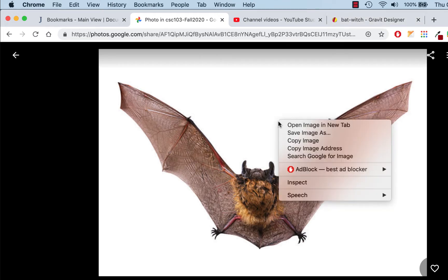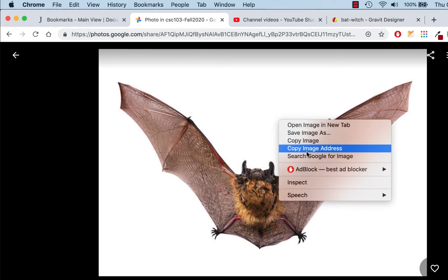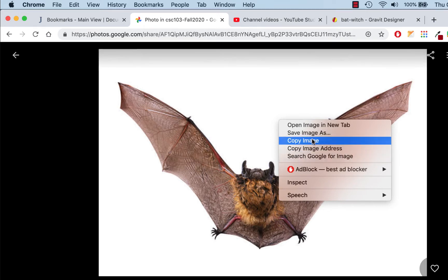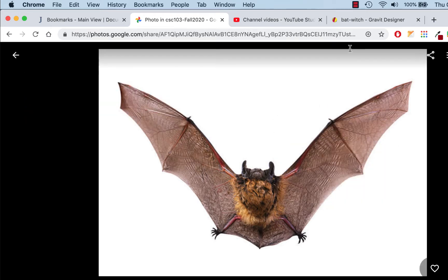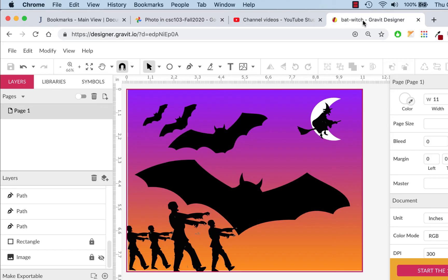Or you could just do this: right-click and choose copy image. Last time we did copy image address, but we don't have to do that. Just copy image. Right-click, copy image, and then go to Gravit.